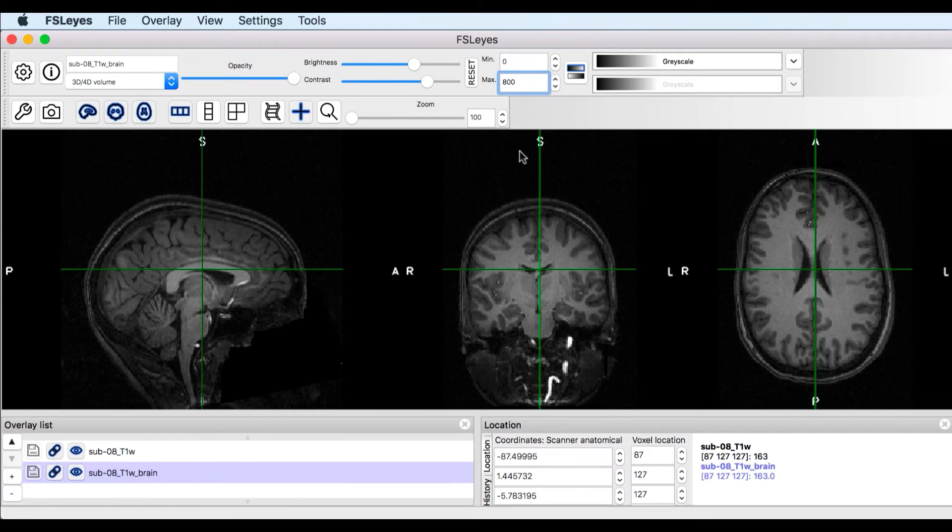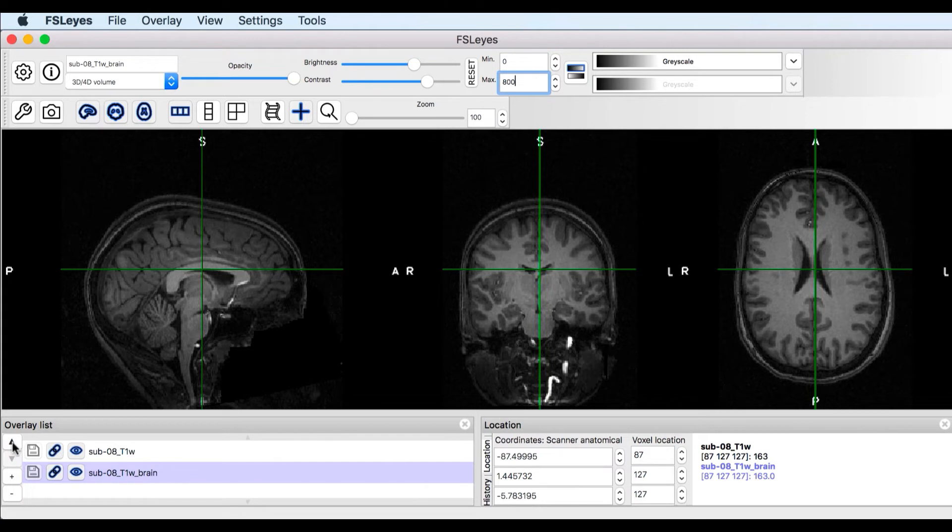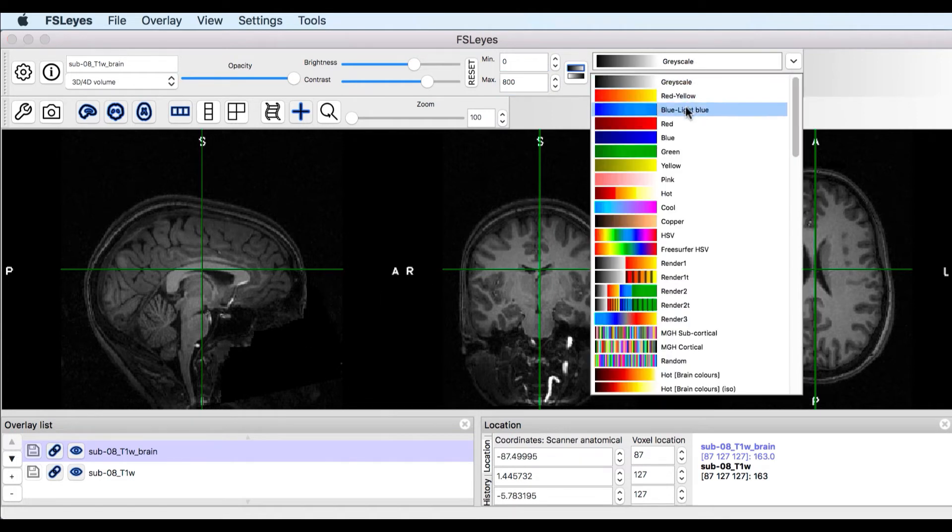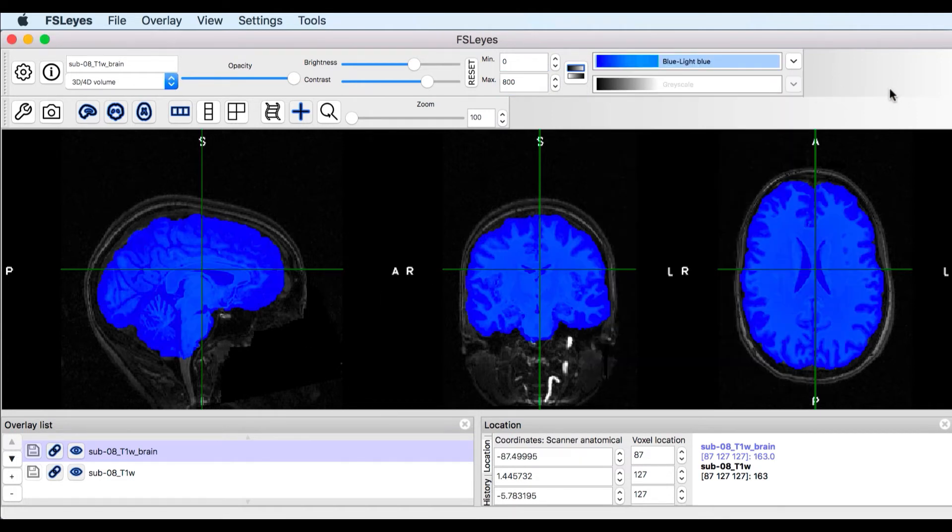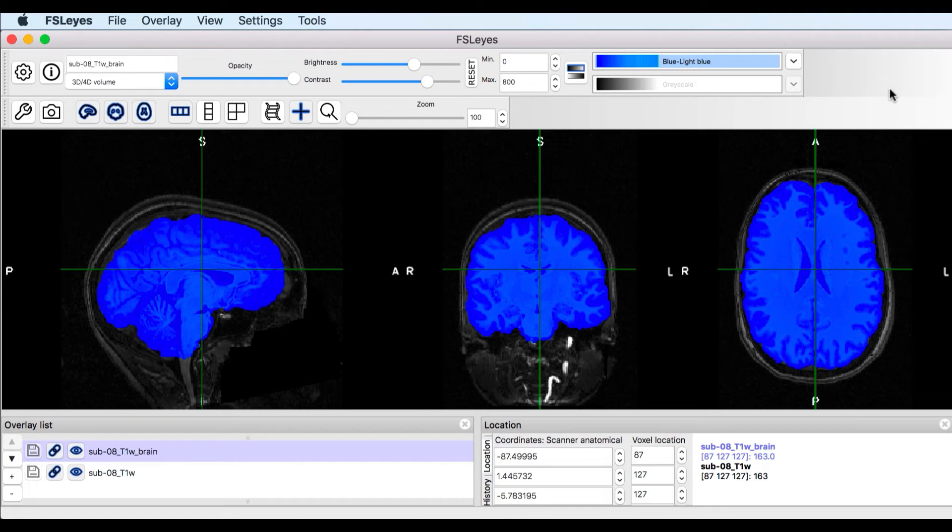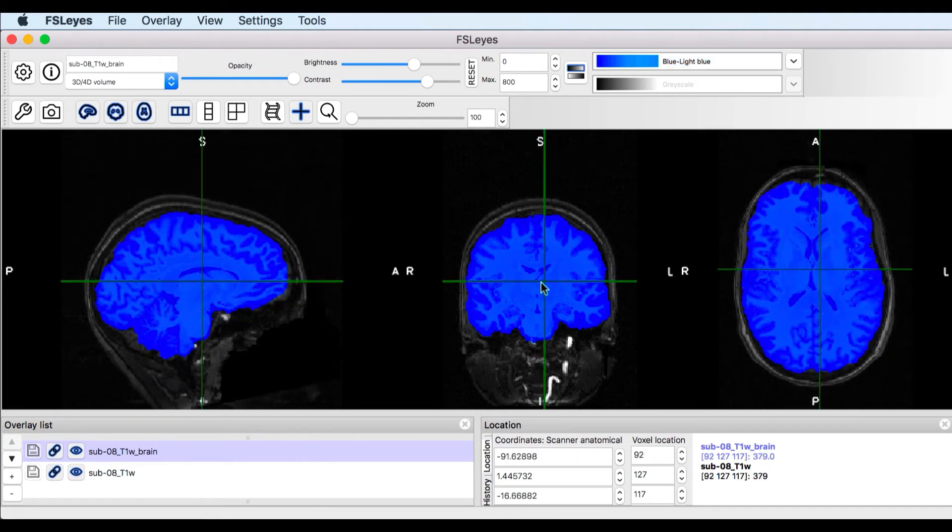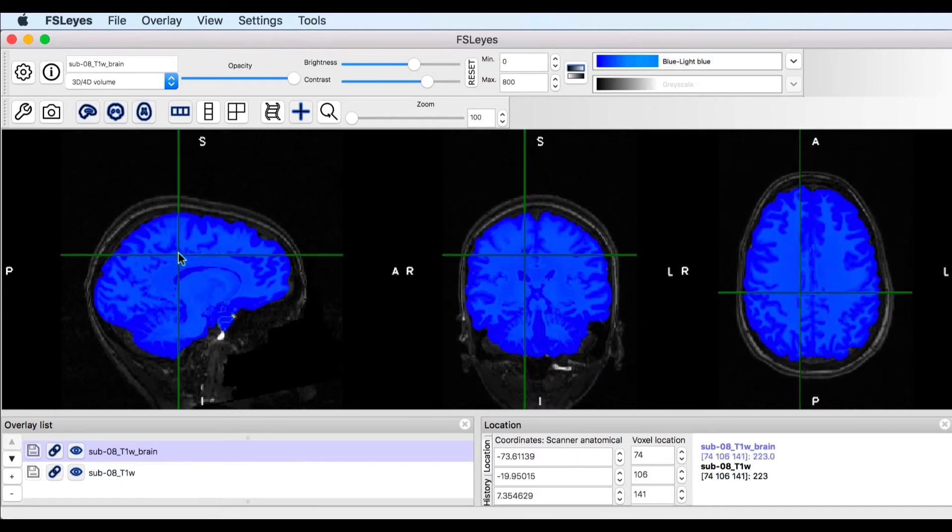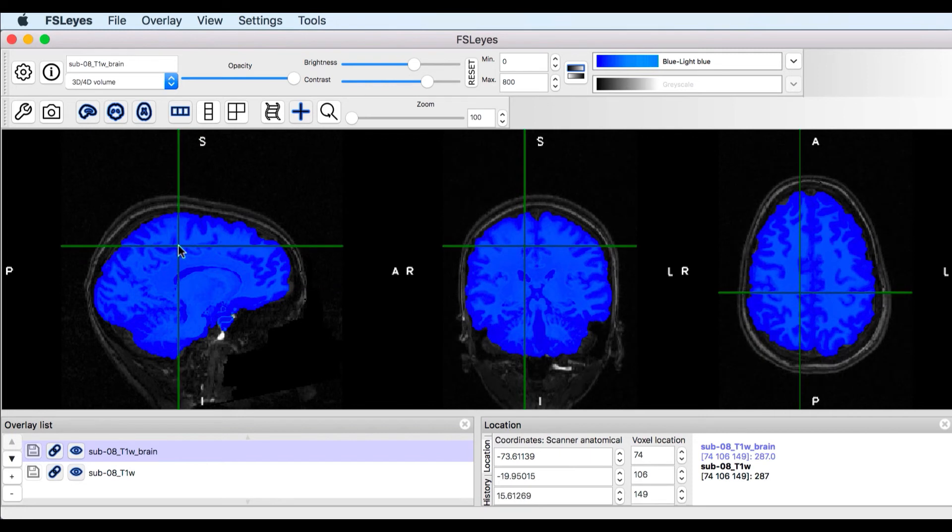Then in the Overlay List panel, highlight the brain-extracted image and click on the up arrow next to it to make it overlay the original image. Then click on the contrast color bar and select Blue Light Blue. This highlights the brain-extracted image and makes it easier to see what was removed from the original image. In this case, everything highlighted in blue is the brain-extracted image.